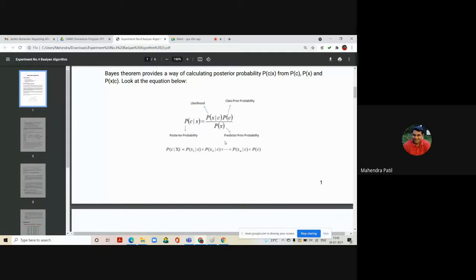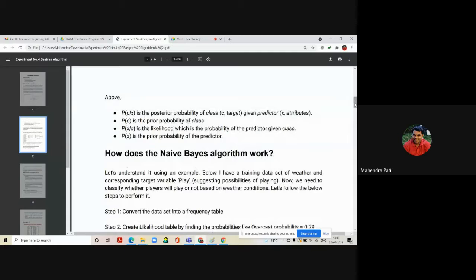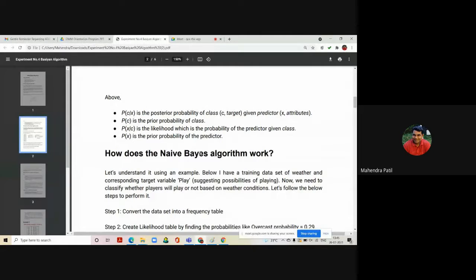We will see these terms in detail when we see an example. P(C|X) is the posterior probability of class C, which is our target, given predictor X, which is our attribute. P(C) is the prior probability of class. P(X|C) is the likelihood of the predictor given the class. P(X) is the prior probability of the predictor. We need to calculate all four of these terms to find the posterior probability.